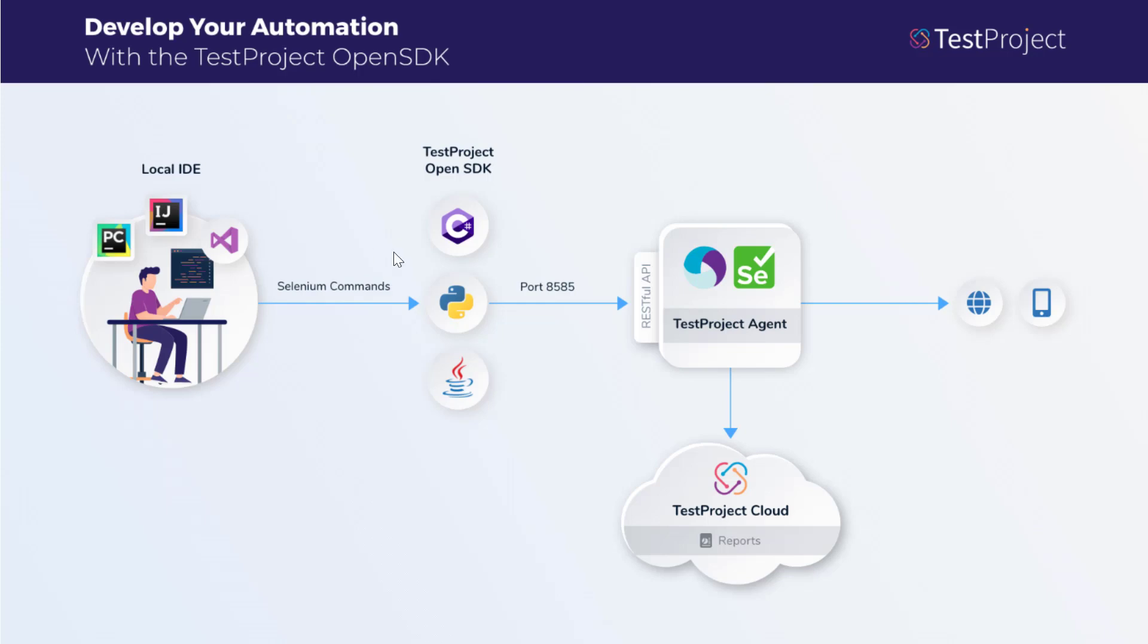The SDKs utilize the TestProject agent as a single component to develop and execute tests for web, iOS, and Android apps.